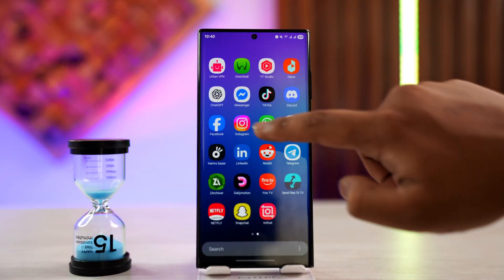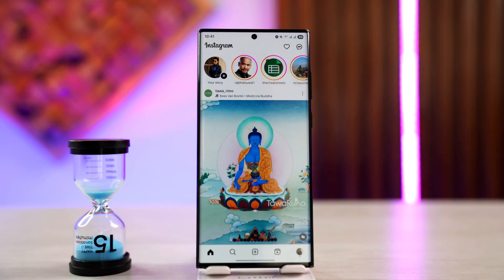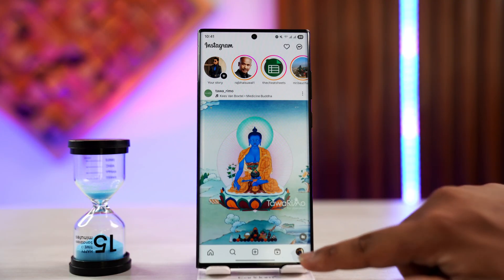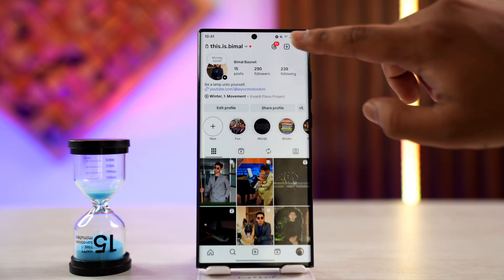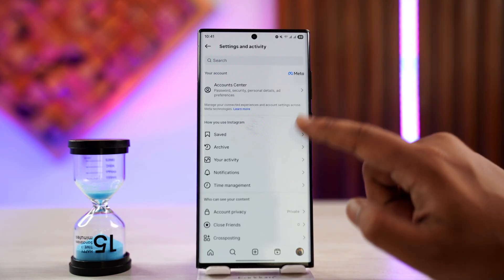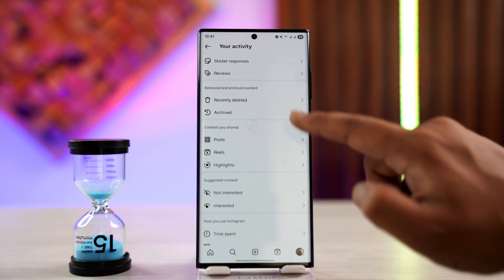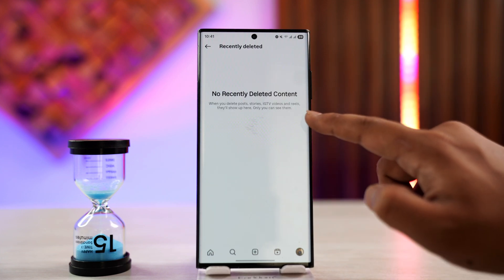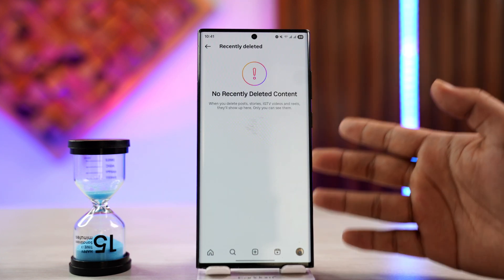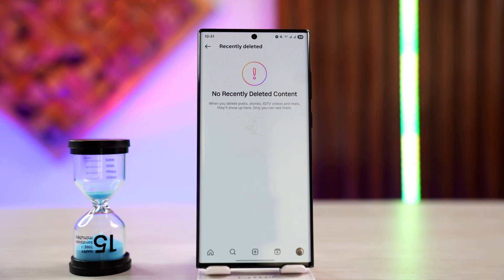If it has been over 30 days since you deleted your Instagram post — now, normally if it has not been 30 days, you could recover it by tapping the three lines icon from the top right-hand side, going to your activity, and going to Recently Deleted. You'll be able to see the recently deleted content within 30 days and restore it.